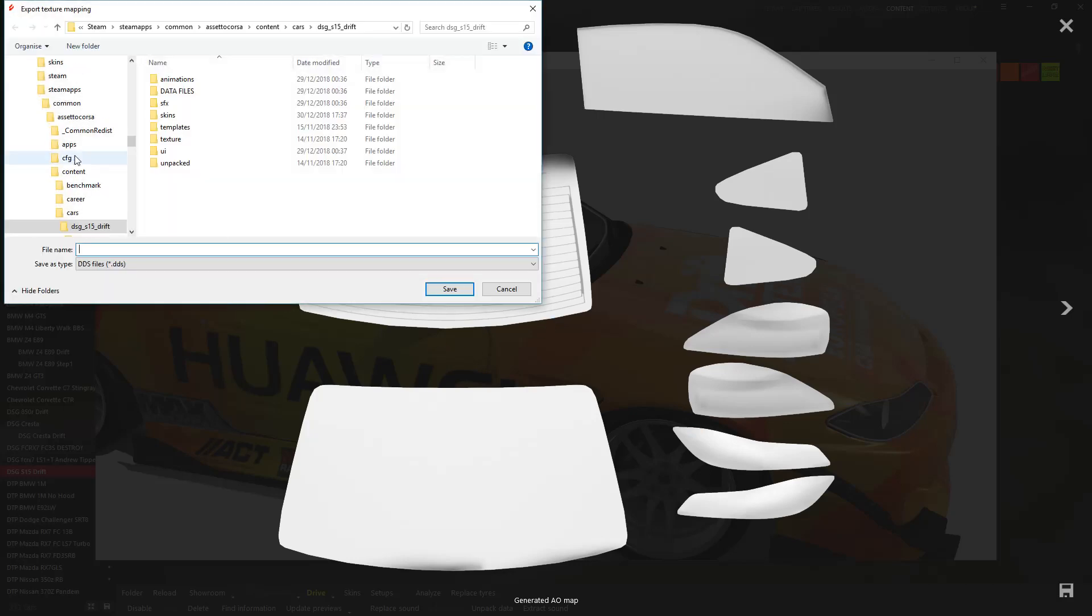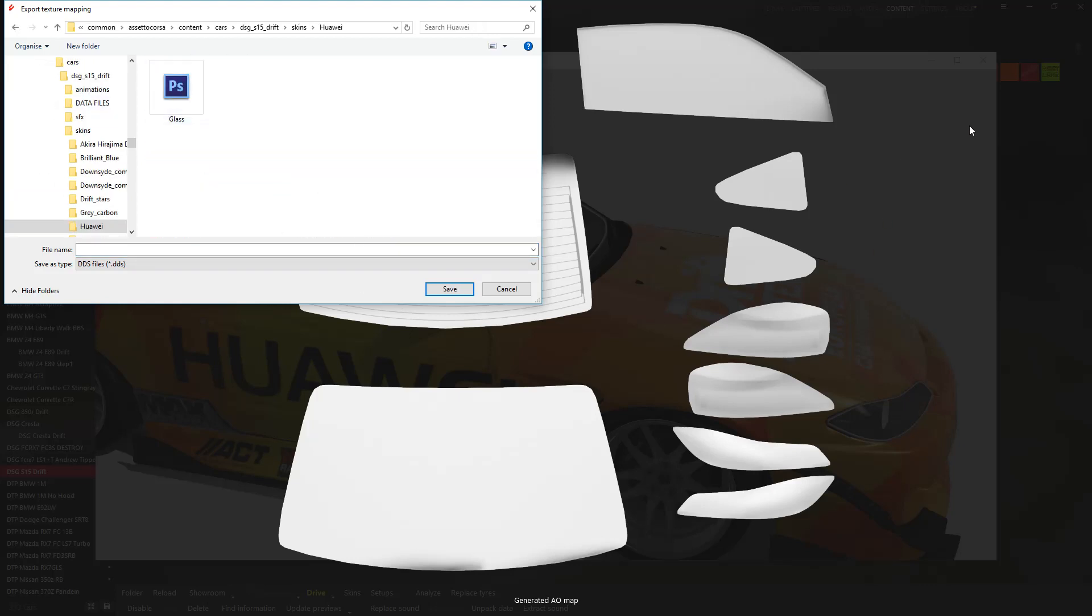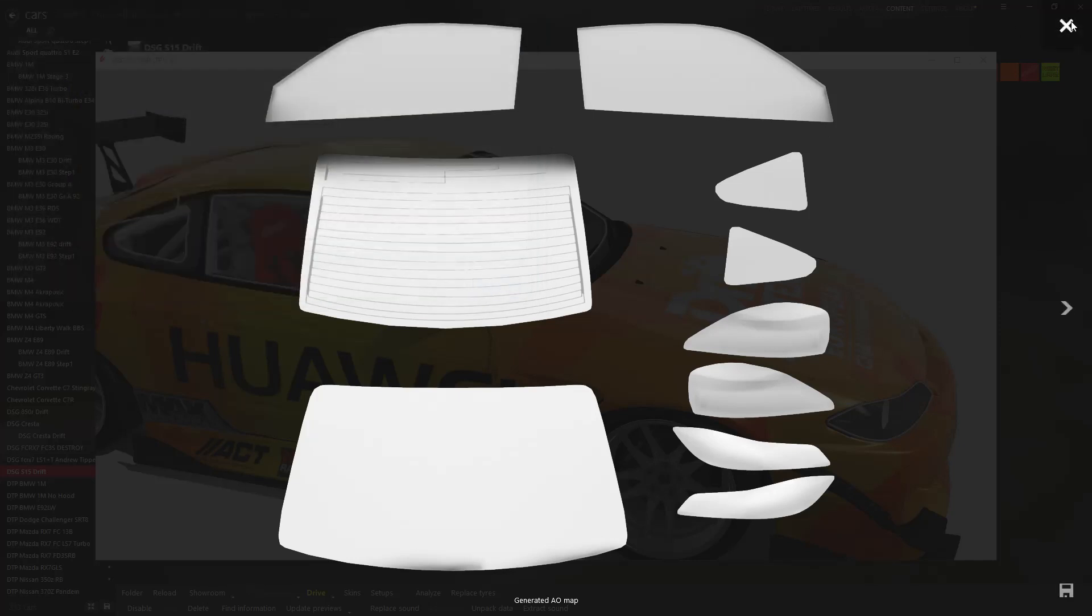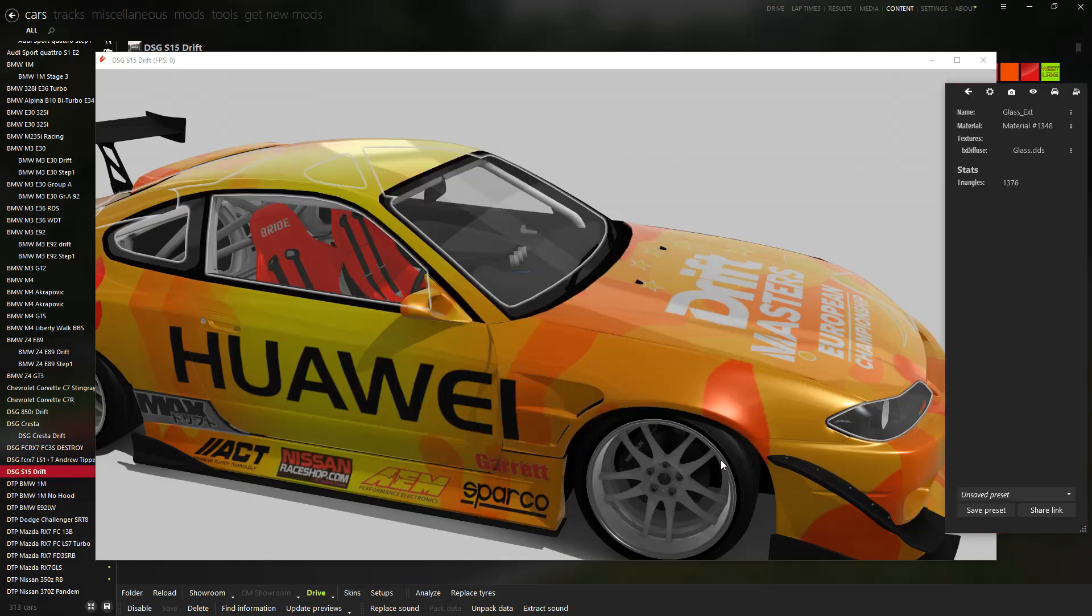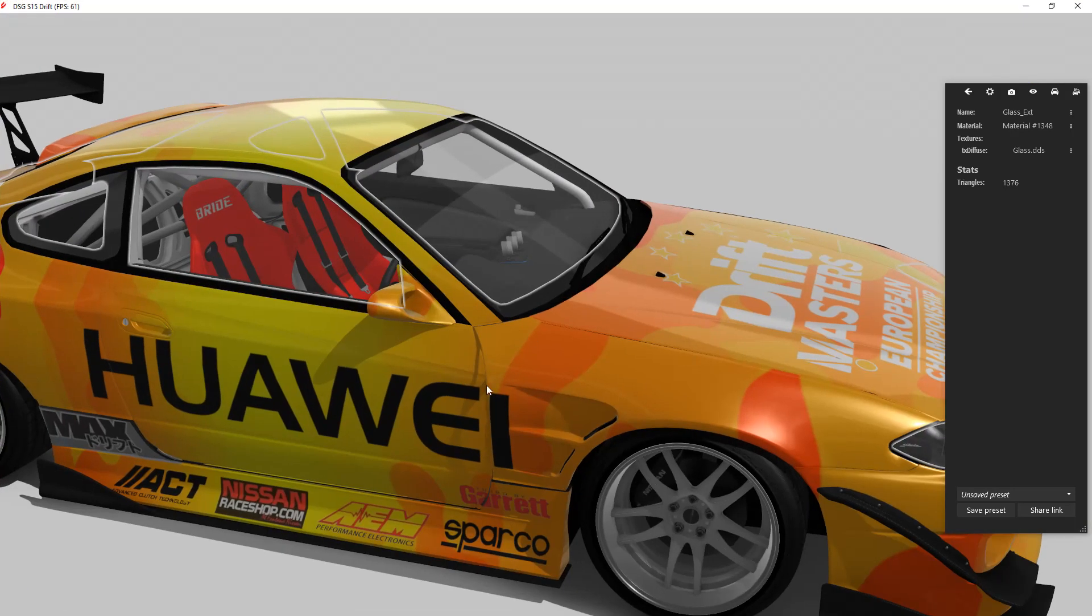You want to click on the dots here and then generate AO. As far as I'm aware, I don't think it really matters what size you do it, and then that'll give you that. You want to save it. Before you do this, you need to download a program, which is the NVIDIA DDS. I'll link it in the description if you haven't got it. It's a free plugin for Photoshop.